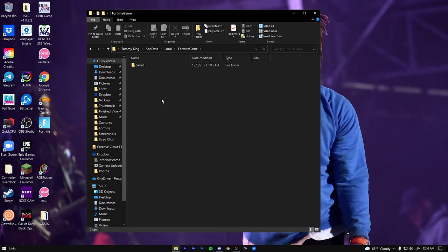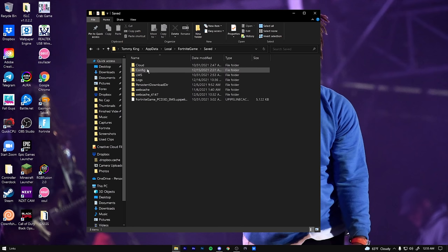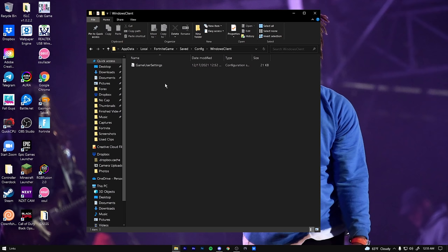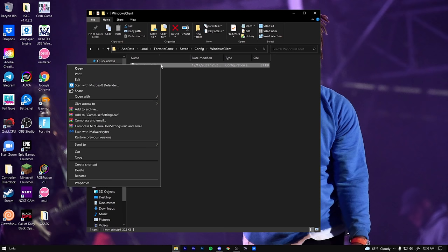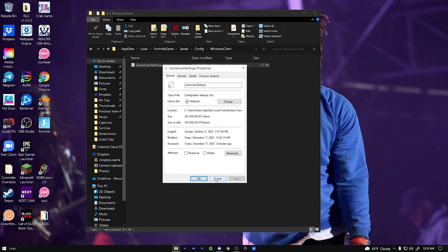So we're going to double click Fortnite game. We're going to go into saved, config, Windows client. And then you have game user settings right here. Make sure you right click. We're going to go to properties, make sure this read only box is unticked. And then we'll get out of that.